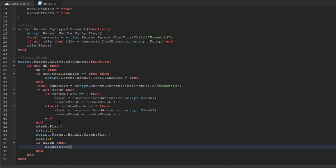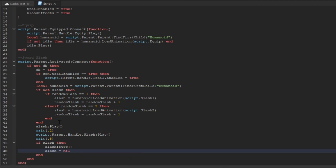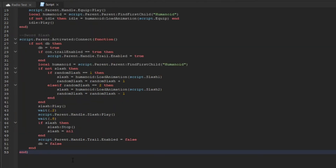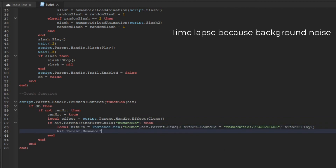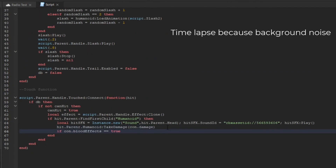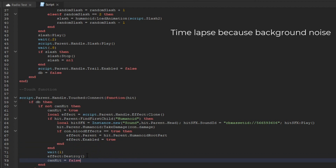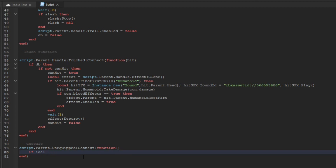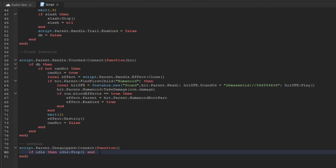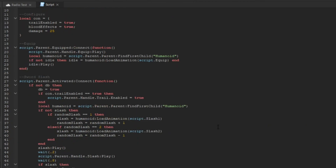If slash is set, we call slash:Clone():Stop() and set it to nil. Now for the unequip function: script.Parent.Unequipped:Connect(function). If idle is set, idle:Stop(). If slash is set, slash:Stop(). And that is all — we have completed the whole server script code.